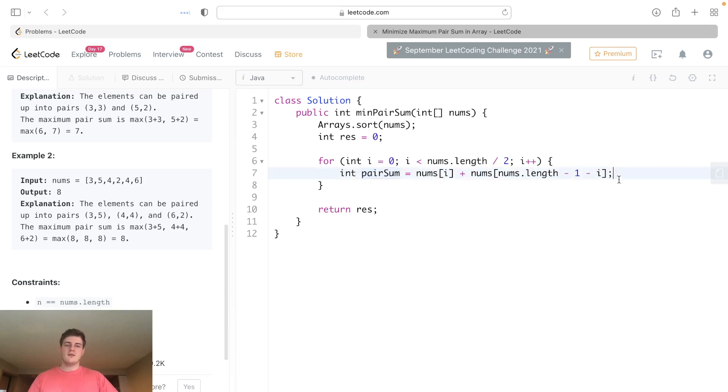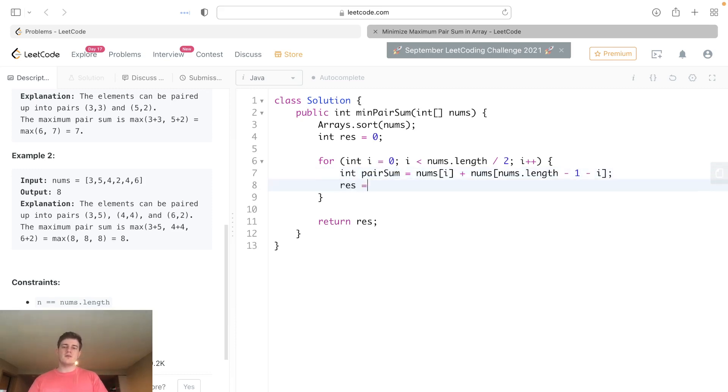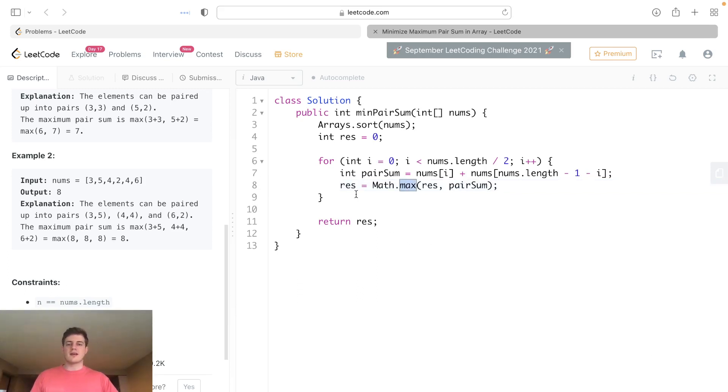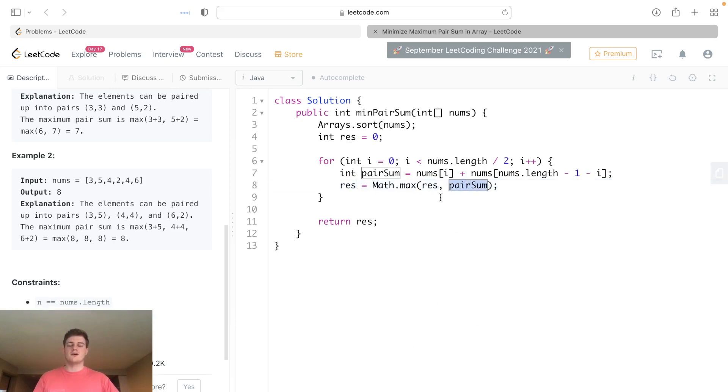Because we have to take the maxes, we go res equals Math.max, whatever is currently at res and pair sum. This is basically just going to run through and set the new maxes for result. Whatever the current max is with pair sum, it'll take the max of them.